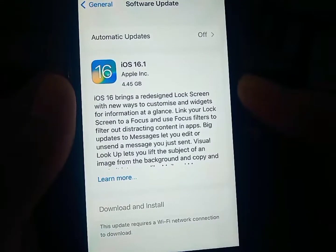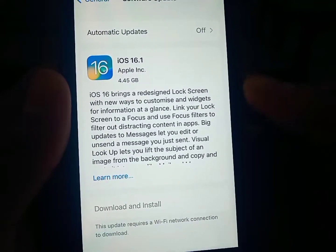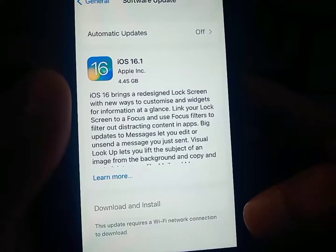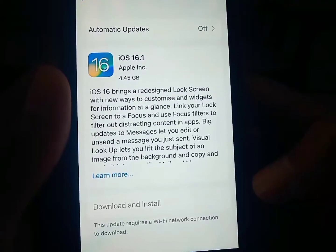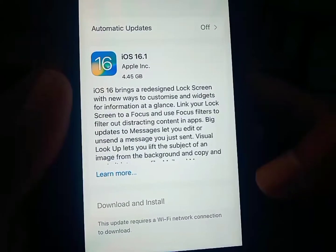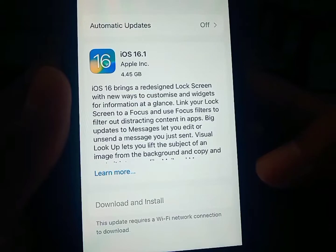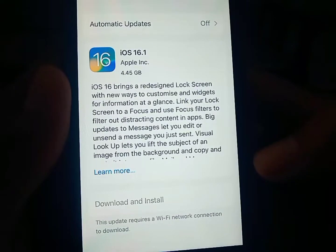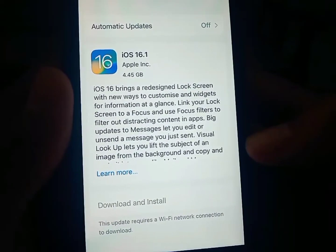Welcome back. In this video, we're going to talk about how to fix this type of error — this update asking you for a Wi-Fi connection to download the update on your iPhone or iPad. Let's get started.